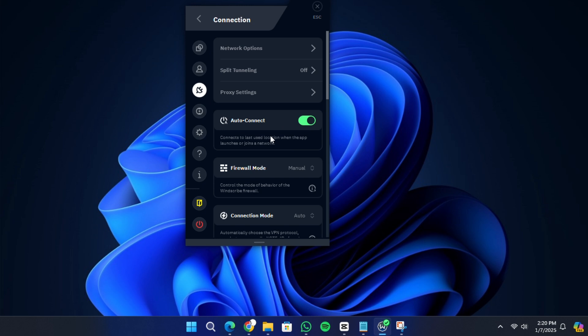To disconnect the VPN, click the power button again. If you need to quit the app or logout, you can do so from the menu in the top right corner of the interface.